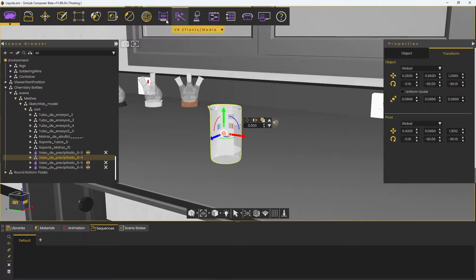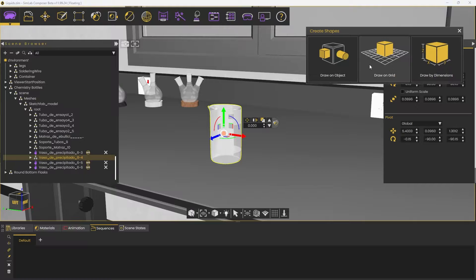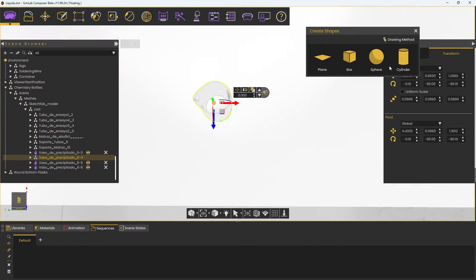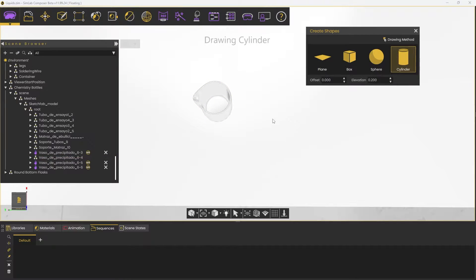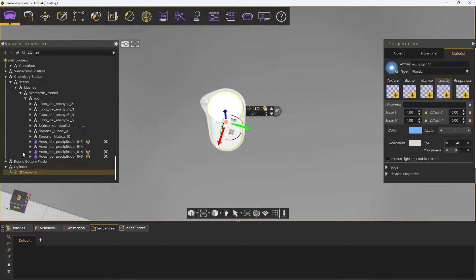First of all, we need to create a geometry so we can turn it into fluid. We will use a cylinder in our case since it fits the cup perfectly. We will shape out the cylinder so it fits inside our cup.